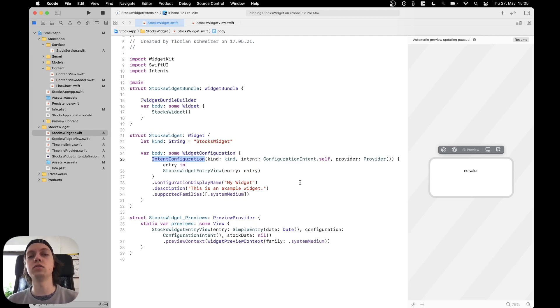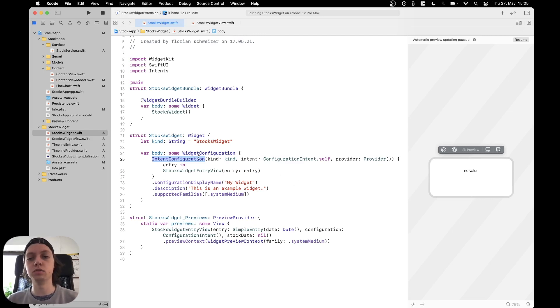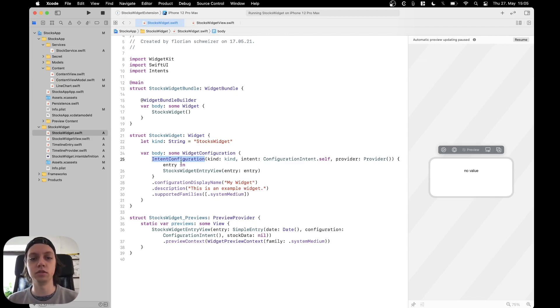Just as a reminder, there is also a static configuration, but as we want the user to be able to enter a stock symbol, we need the intent configuration using our configuration intent.